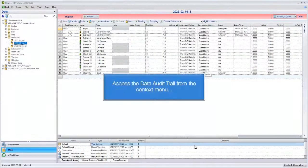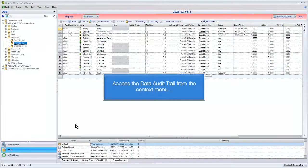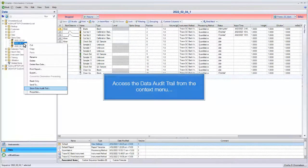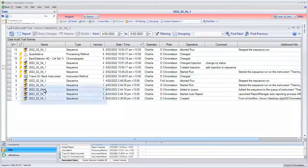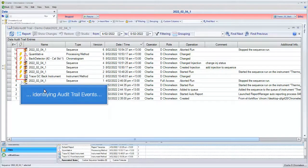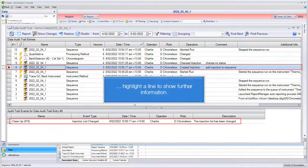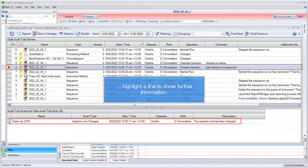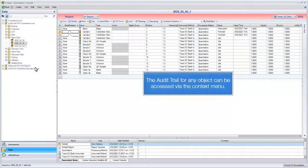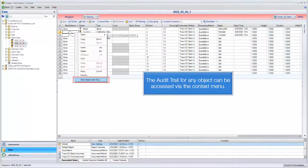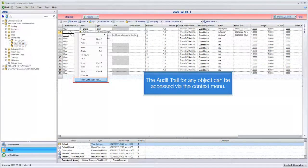Access the data audit trail from the context menu. Identifying audit trail events—highlight a line to show further information. The audit trail for any object can be accessed via the context menu.